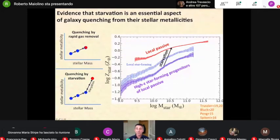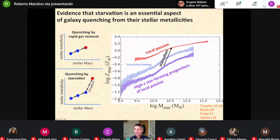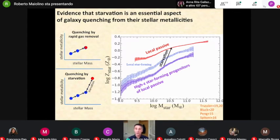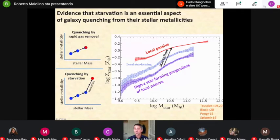The fact that starvation is an important mechanism for quenching galaxies can be inferred by the external metallicity of galaxies. Indeed, during the starvation phase, the gas becomes very metal rich. The new stars form out of the gas in this closed box mode when the galaxy is starving, having much higher metallicities, and therefore you obtain a passive galaxy which is much more metal rich than the star-forming progenitors. This is what is actually observed — confirmation that this starvation, preventive mode, or delayed feedback is very important in the quenching of galaxies.